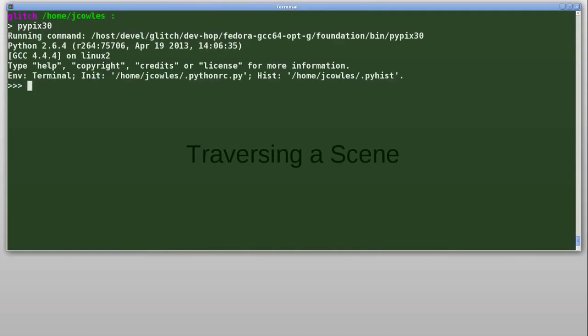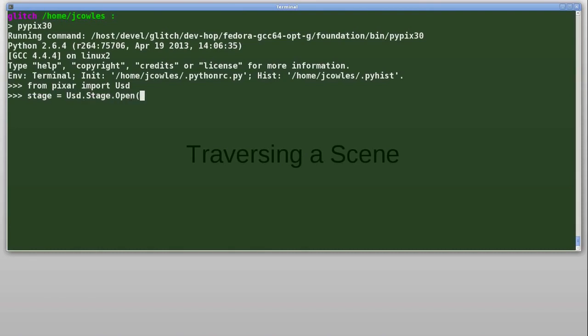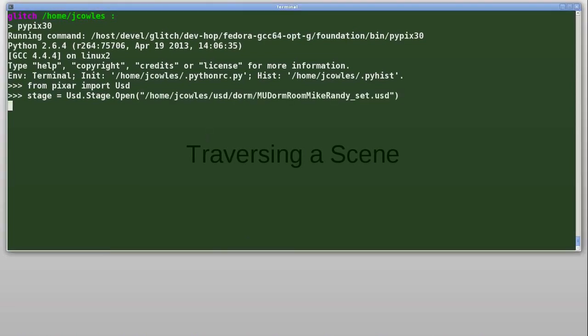So here I'm running Python. In this case, I ran PyPix30, but that's just our own flavor of Python. I'm importing the USD library and then opening a stage. In this case, I'll open the dorm room set from Monsters University.